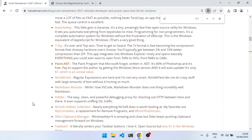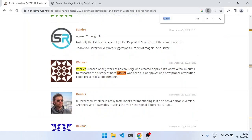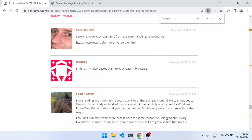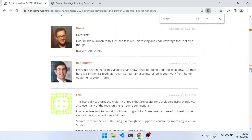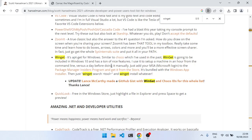For example, that WinGet at the top here—I think it's over here—that's now part of Windows, but he was promoting it before it was part of Windows as well.